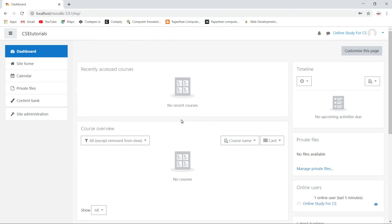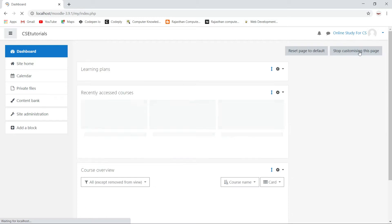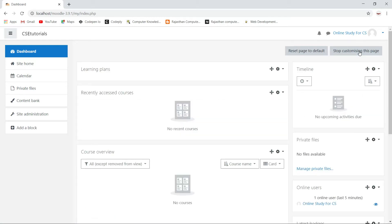So what I will do is remove these blocks because they are not looking good, and we will add some new blocks according to our requirements. If you want to delete or edit this page, you have to click 'Customize this page.' Once I click on 'Customize this page,' it will open the page in editing mode.